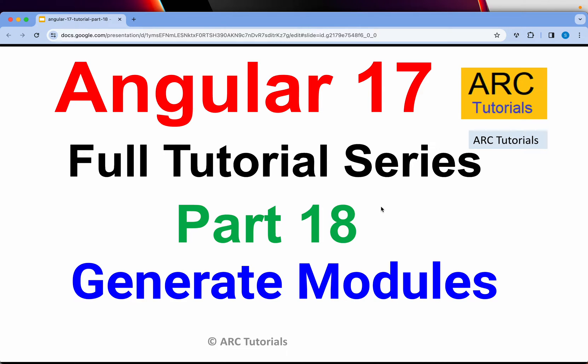Hi friends, welcome back to ARK Tutorials. This is Angular 17, full tutorial series for absolute beginners as well as expert developers from previous versions of Angular.